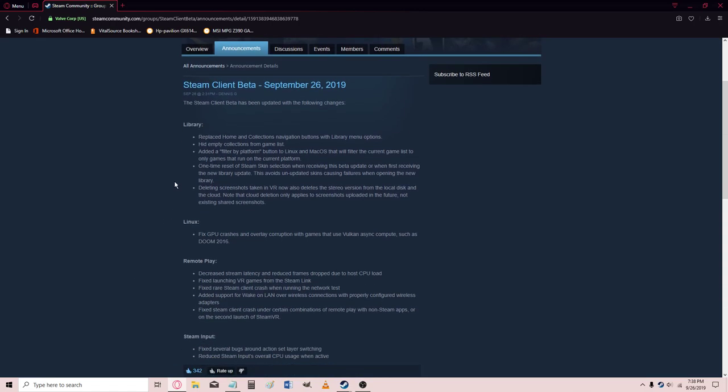Changes to the library, Linux, Remote Play, and Steam Input. Replace Home and Collections navigation buttons with Library menu options.